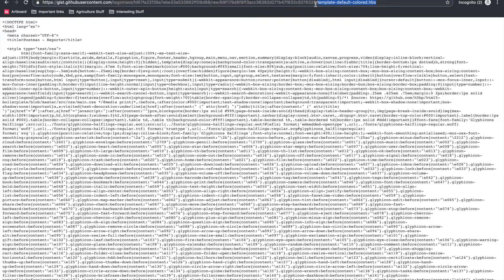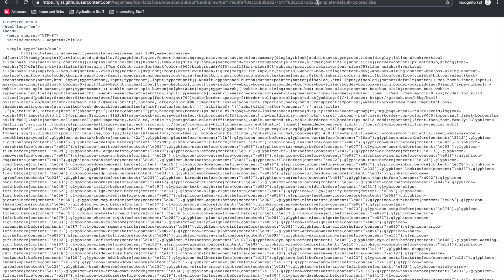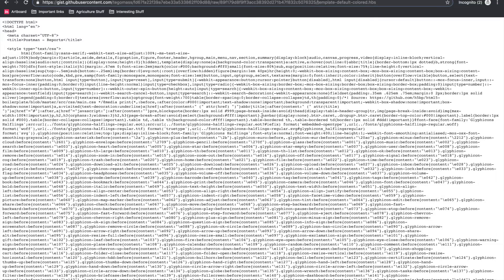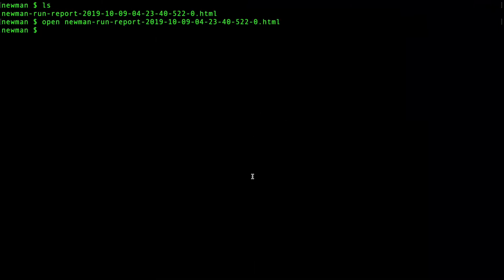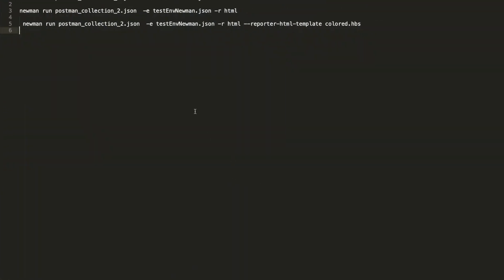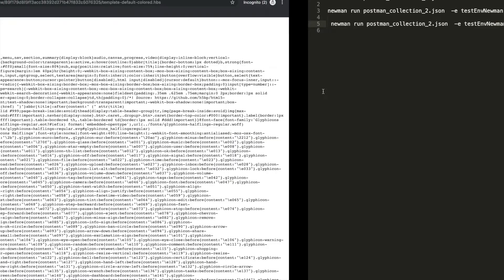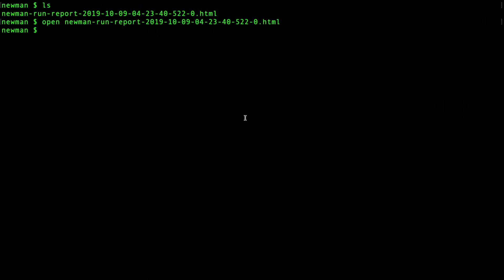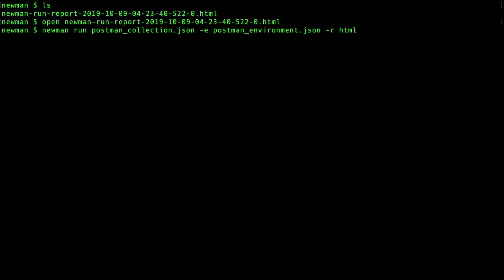There are a lot of default and lot of other templates that have been created by online community. But we can use any of them. So we'll see that there is this gist file named as template-default-colored.hbs. You can simply copy the content and save it on your file system. And to use it, you can simply use a command like this. You need to add the reporter HTML template to your newman command. And if you have saved the HBS file with the name of colored.hbs, I'll click enter.